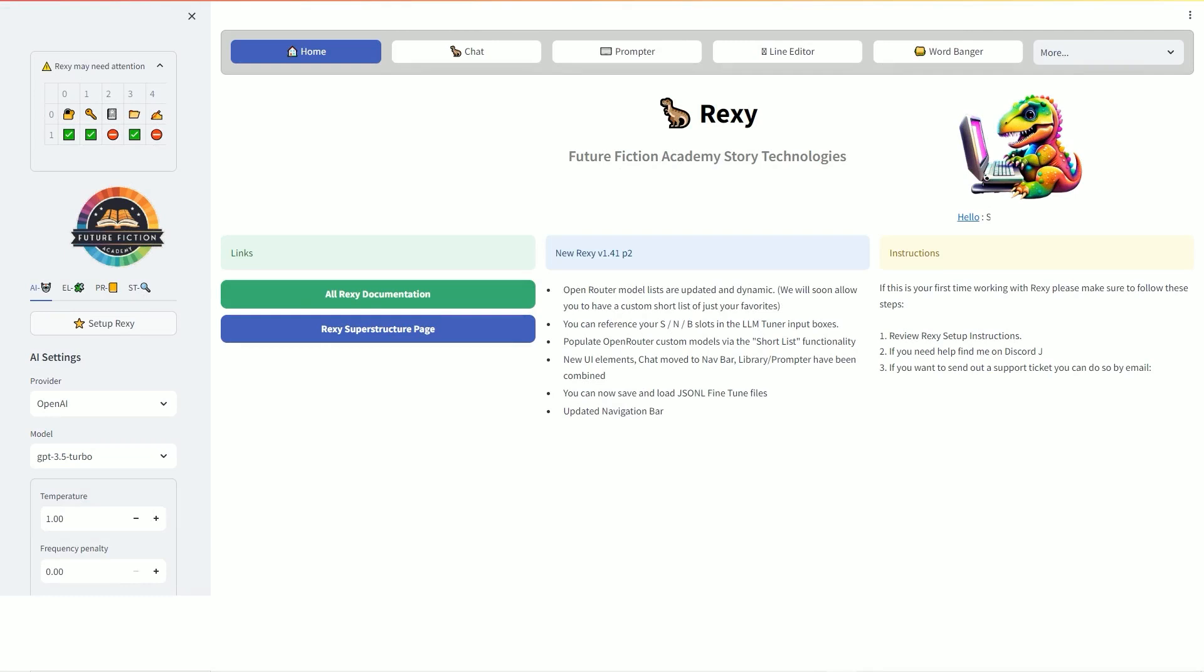We have live lessons, recorded content, resources, plus access to REXI, our bleeding edge AI writing software. You can find the link below in the description. And we hope to see you in the next video.